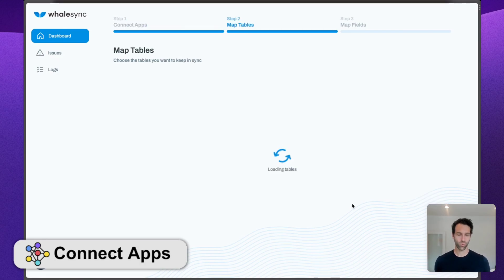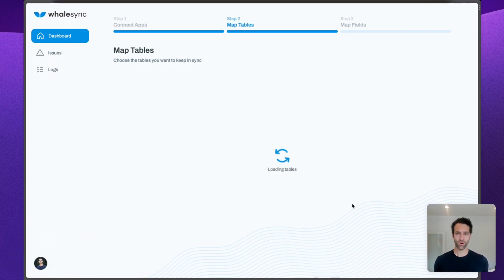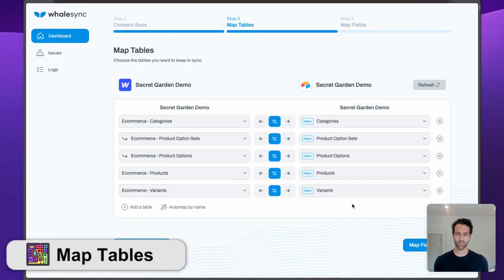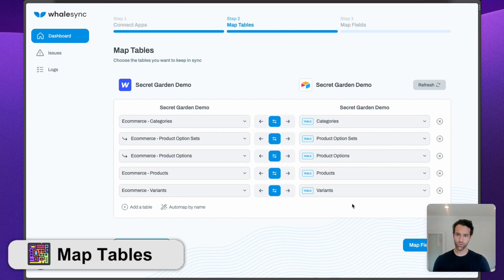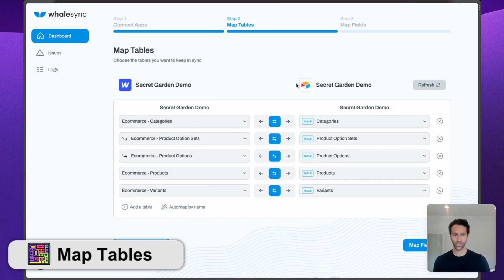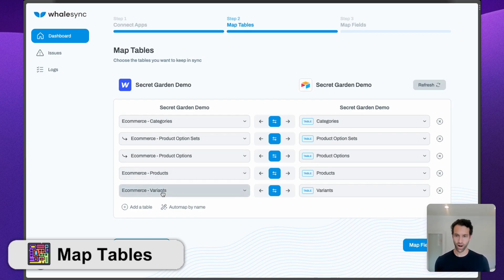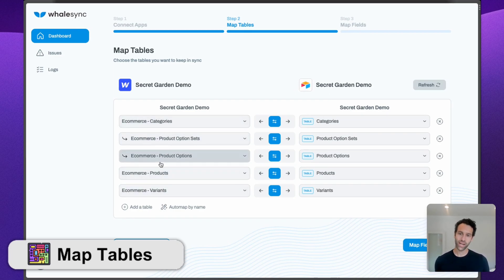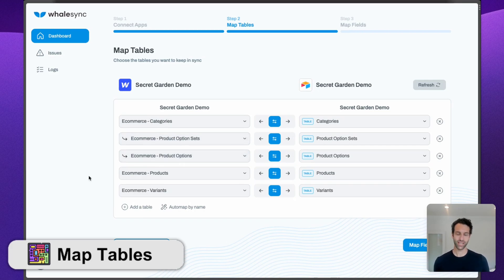Now that we've connected Webflow and Airtable, we can move on and we're going to want to map our tables together. If you've used the template, this auto-map will come in handy and will automatically connect the Webflow e-commerce tables with the Airtable tables. You'll notice things like Products and Variants, Categories, as well as Product Option Sets. We'll pick Two-way Sync and move on to mapping fields.